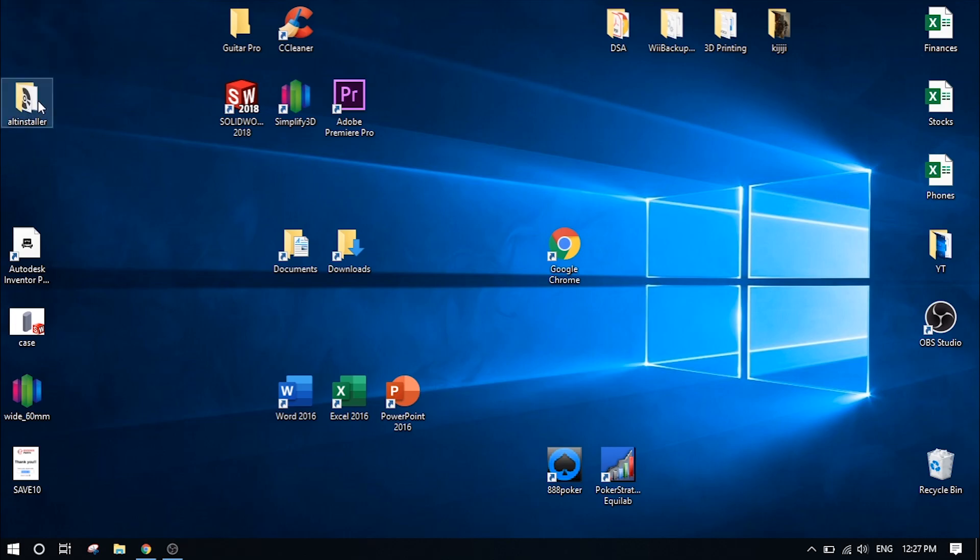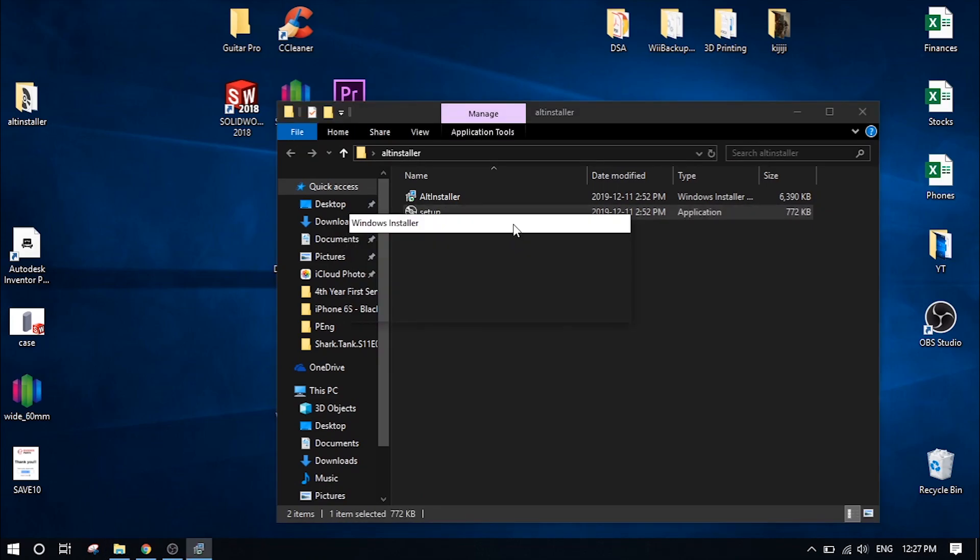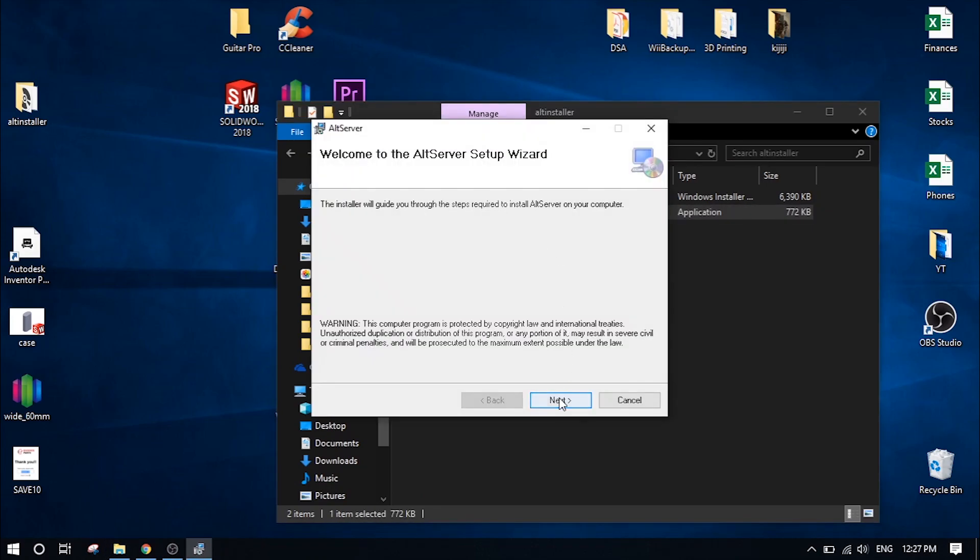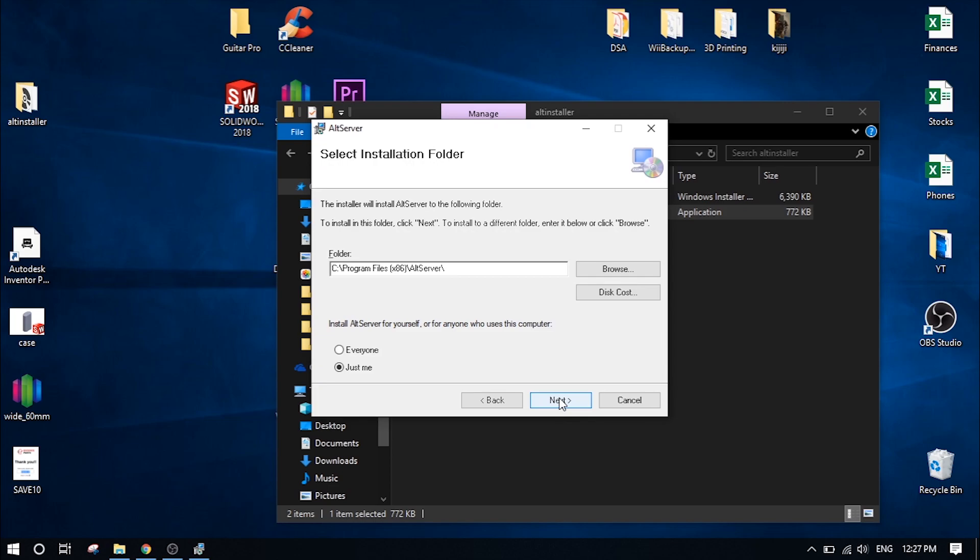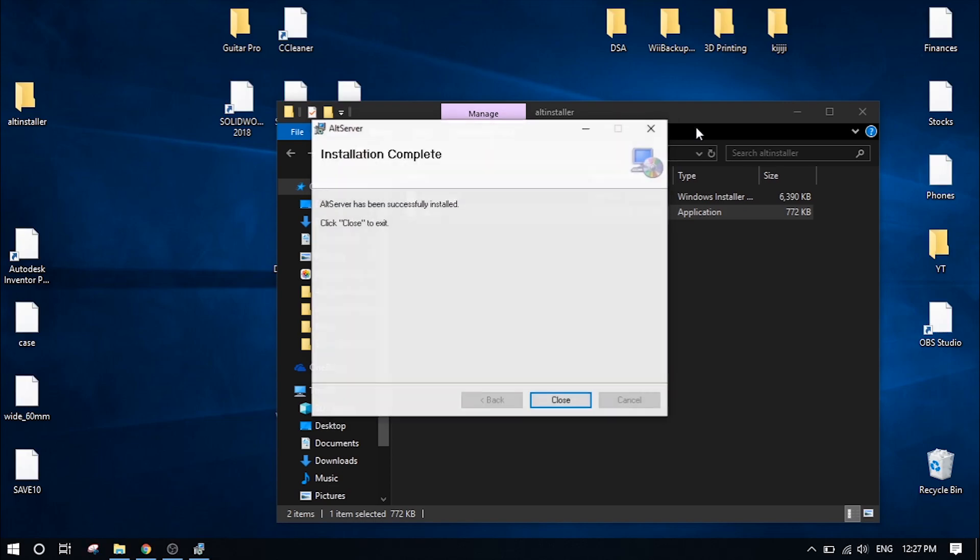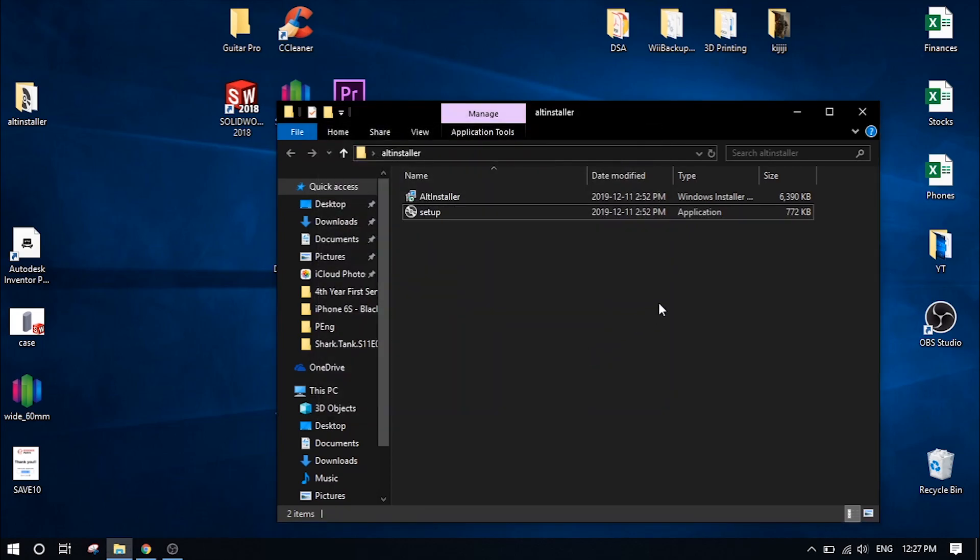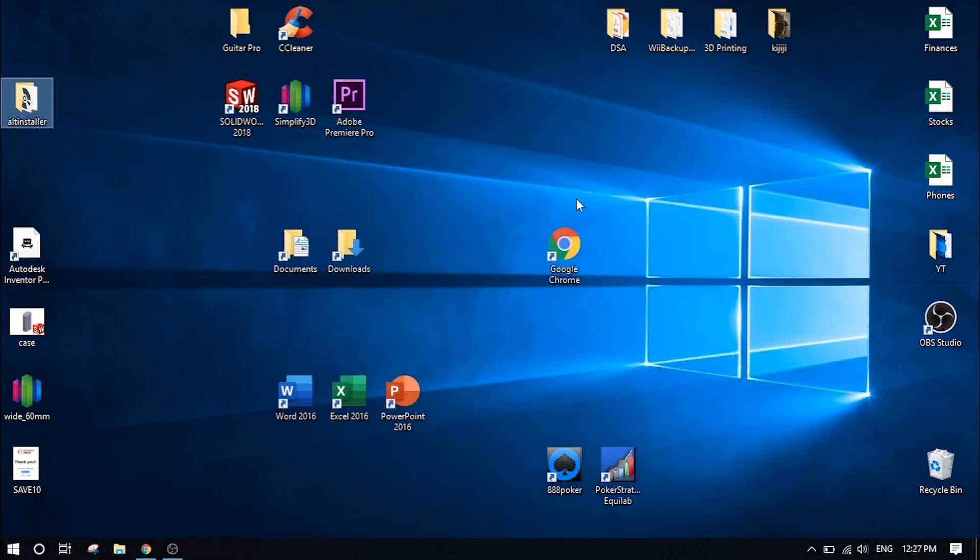So once you have this extracted, go ahead and open up the folder and double click on the setup here. That'll install this program and click next all the way through. And once it says installation is complete, go ahead and close out this and you can actually close the folder as well.